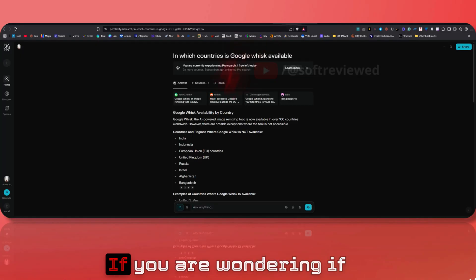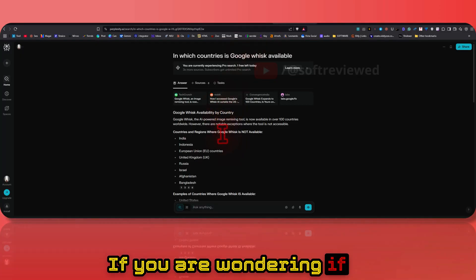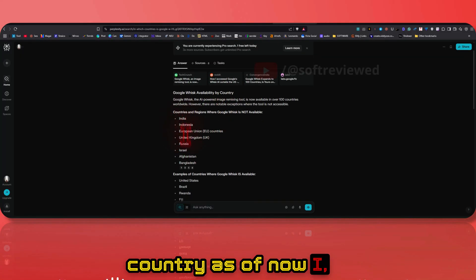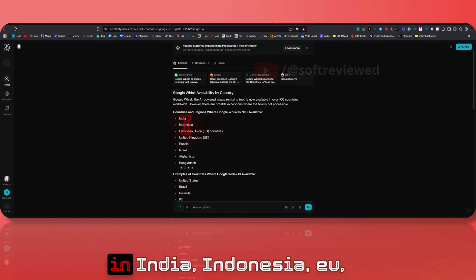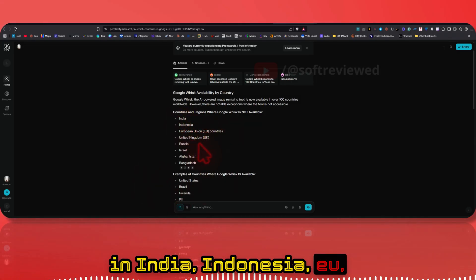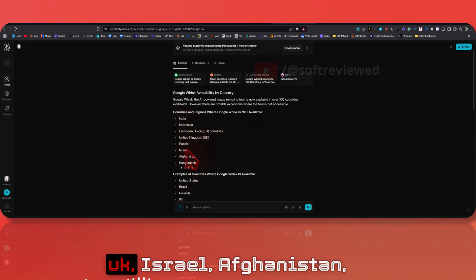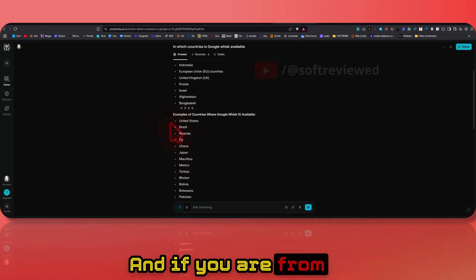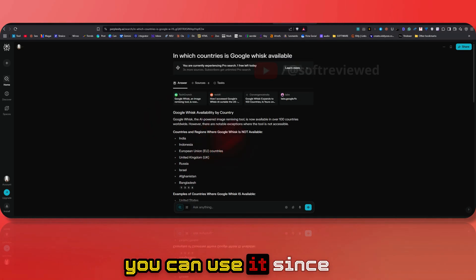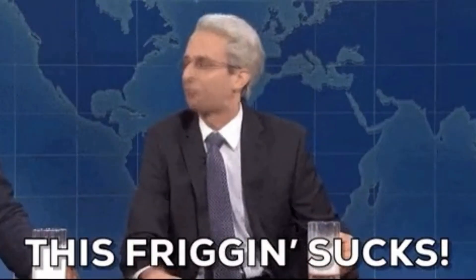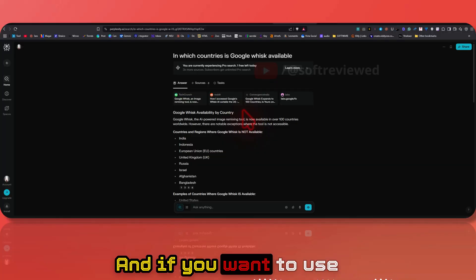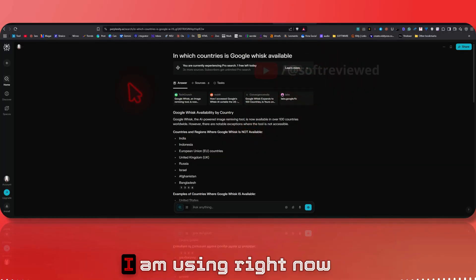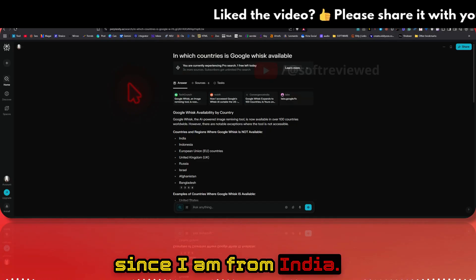If you're wondering if it's available in your country — as of now this is not available in India, Indonesia, EU, UK, Russia, Israel, Afghanistan, and Bangladesh. If you are from other countries you can use it. Since I am from India, if you want to use it you will have to use a VPN service.